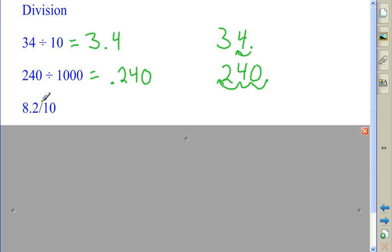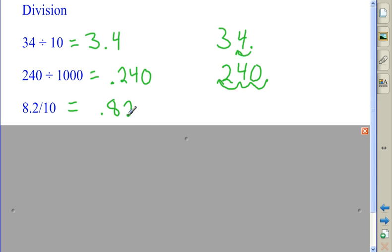Here's another way to write division, with this slash line. I'm going to move the decimal point one place to the left, and get 82 hundredths.